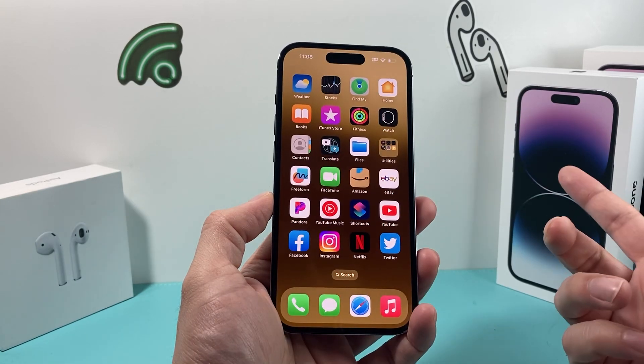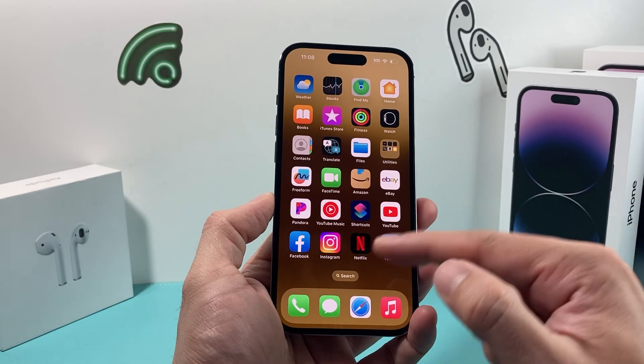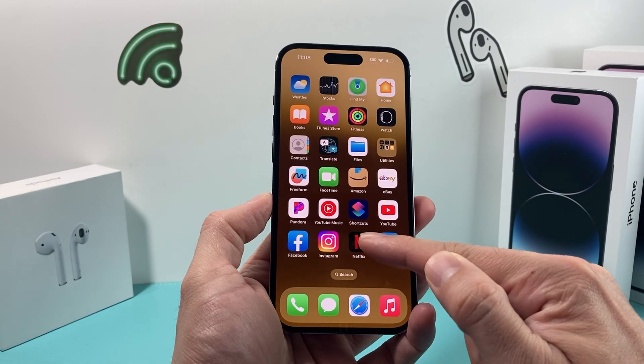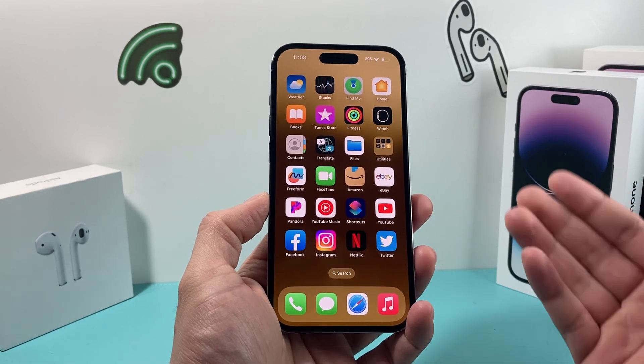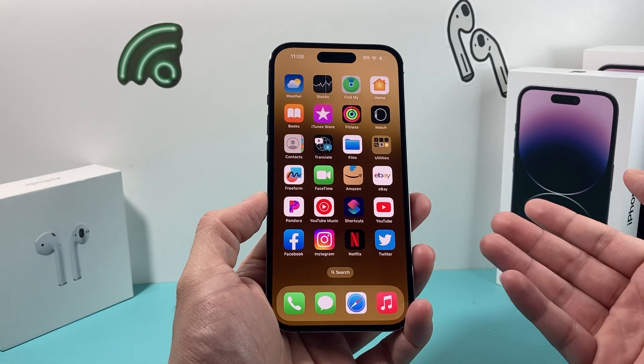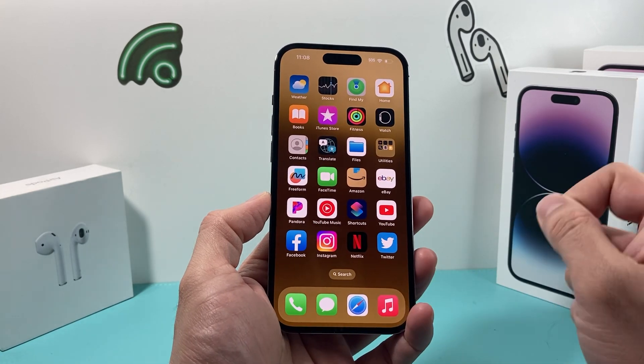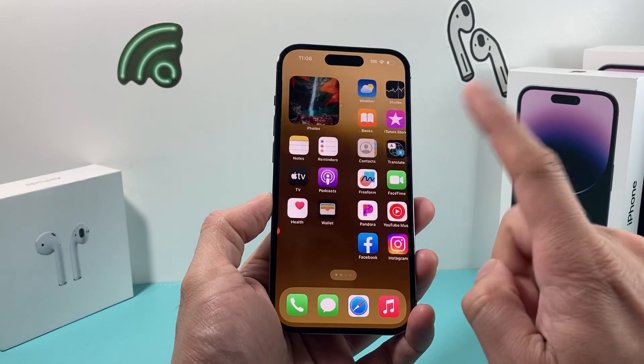It's not actually the iOS update itself that broke Instagram, but because the iOS update got updated, the Instagram app also needs to be updated itself.